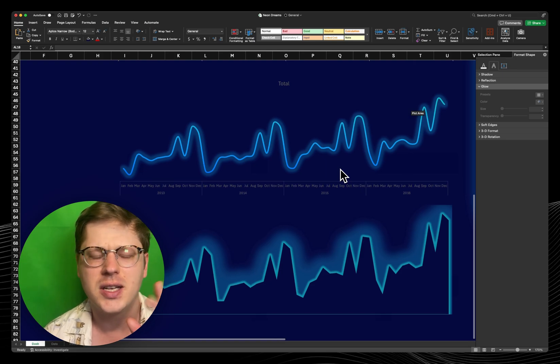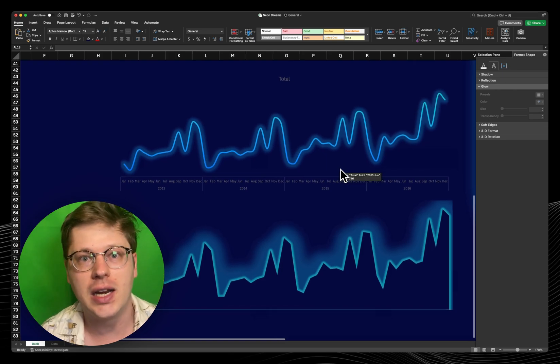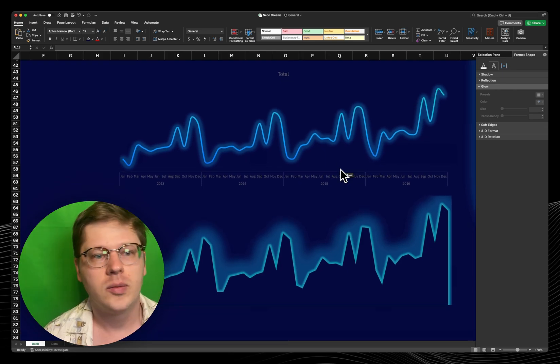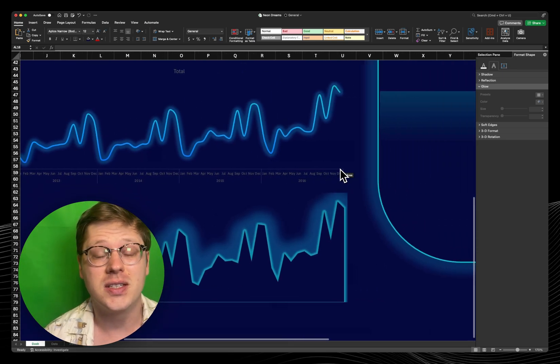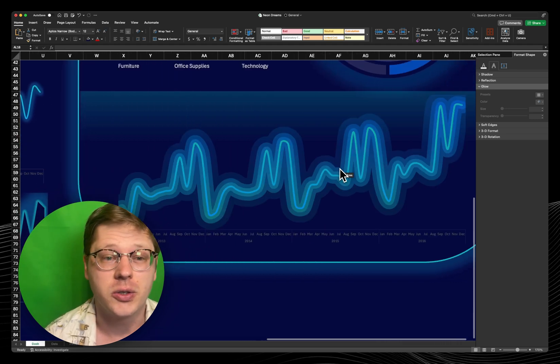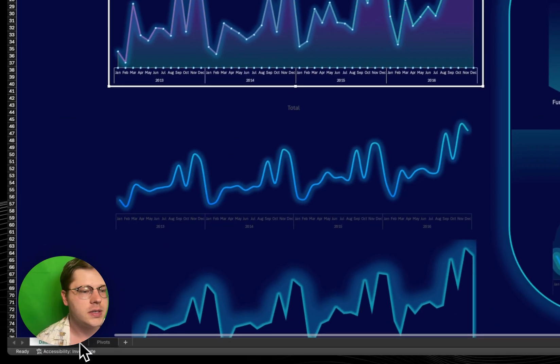I think oftentimes we think Excel is a lot more limited than it actually is, but the reality is it's just as easy to do this in Excel as it is in any other tool. So let's just jump right into it.